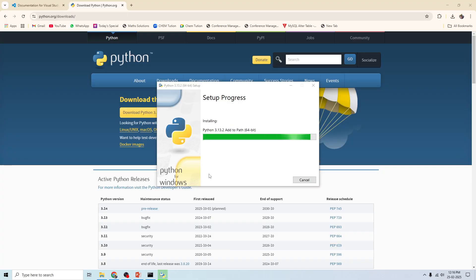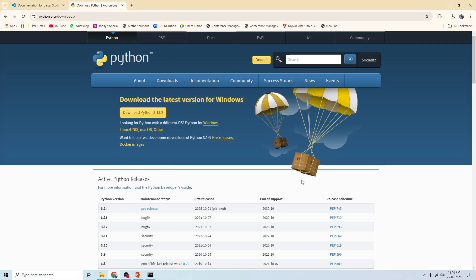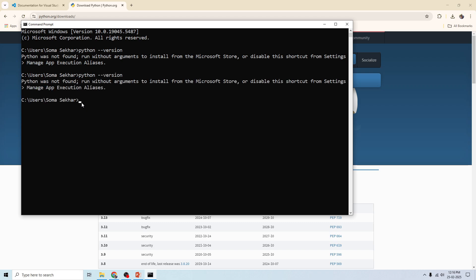It will take a few minutes to install. The setup was successful — close this. Once installed, verify it by opening the terminal and typing 'python --version'. Here it is still not recognized, which means Python is installed but not recognized at the command prompt.